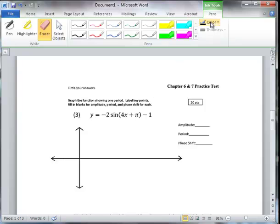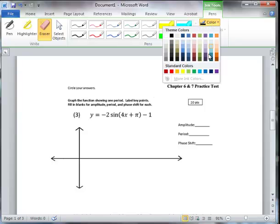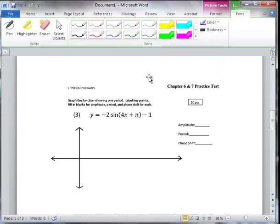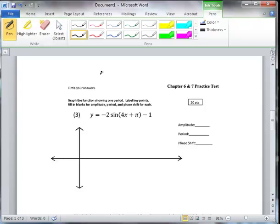You can also change the color to anything you'd like. Here's a nice purple. Remember to click on your pen, and there's your purple.